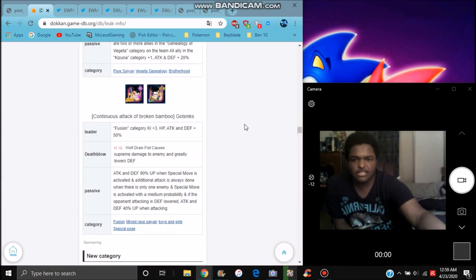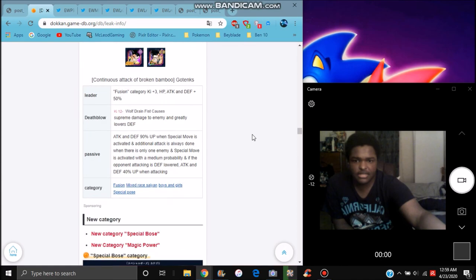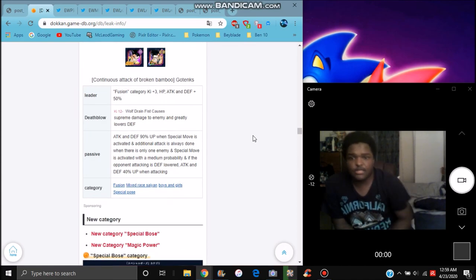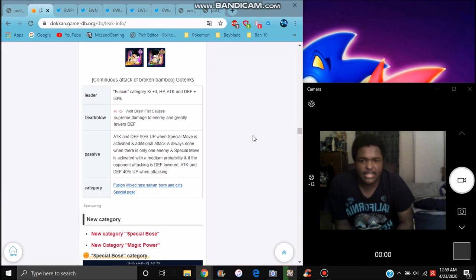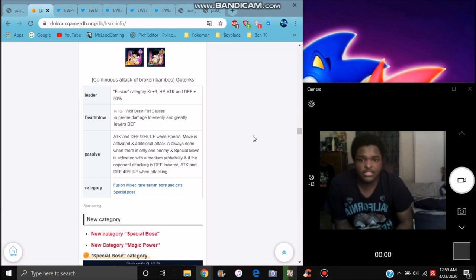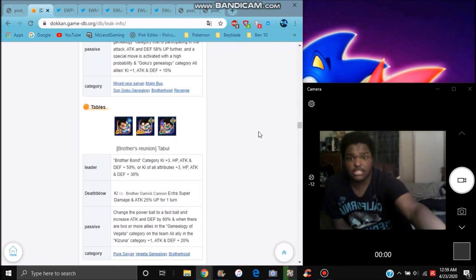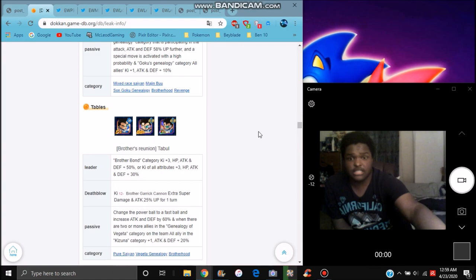I think Gotenks, all he does really is get Fusion categories. Ki plus 3, everything got 50%. Supreme damage, greatly raises defense. Greatly lower defense. Attack and defense 90% plus. When activated, additional attack plus. When there's a stun I guess, he'll do another attack, high chance to do another one. If they are deployed, lower attack and defense plus 40%.